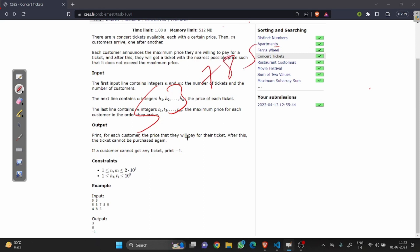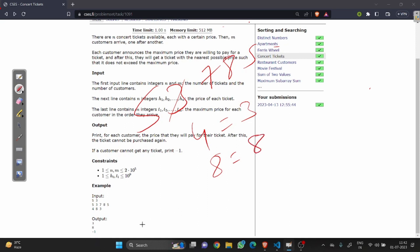Let's say we have values 5, 3, 7, 8, 5. Now a customer comes with the value 4. He will check the nearest possible value — it's 3, so he will get 3. The second customer comes with the value 8, and he will get 8. Now a customer comes with the value 3, and we check for any nearest possible value — there is none present, so we will print minus 1.